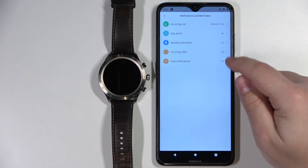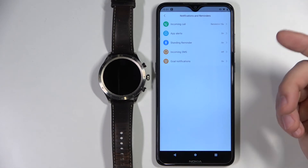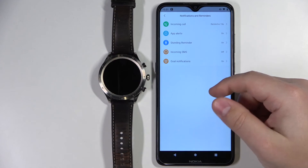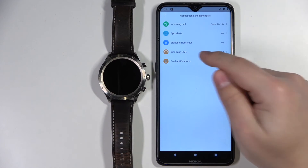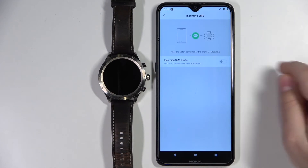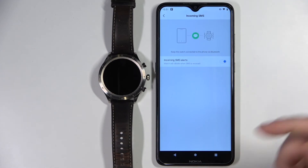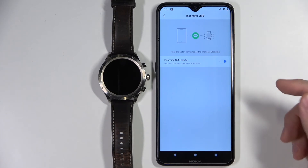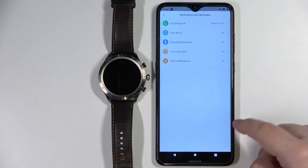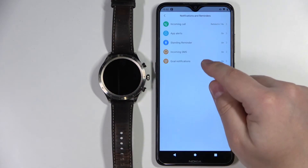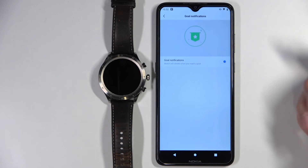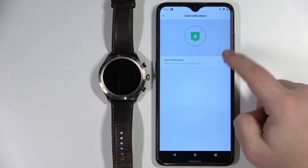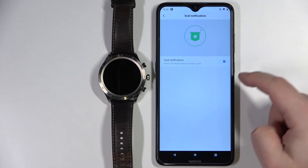Next we have Incoming SMS — so basically the message alerts. Let's tap on it and we can enable it by tapping the switch. And that's it — we will now have notifications about messages. The last option is Goal Notifications. Basically this sends notifications for your goals and you can enable or disable it.